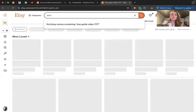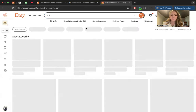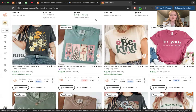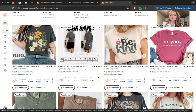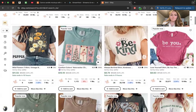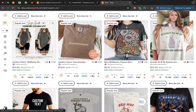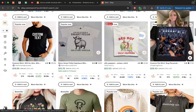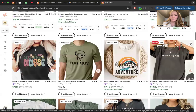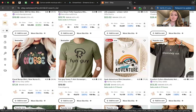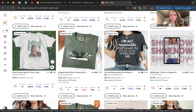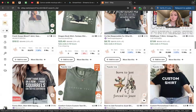Let me show you what that actually looks like. If I type in 'shirt' in the Etsy search, if you hover over a listing it shows you the size guide video. Hovering over a couple more — that person is also using a size guide, this person is using a TikTok review video they got, and this person doesn't have one. You can use these videos for whatever you want.